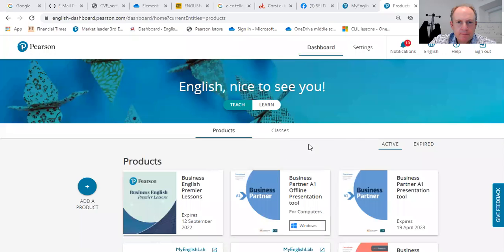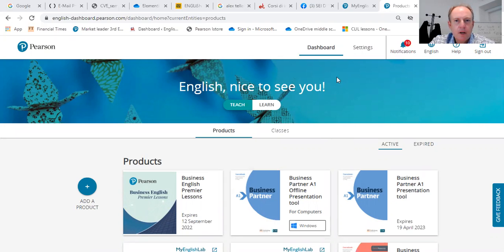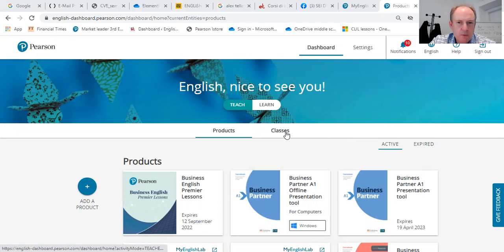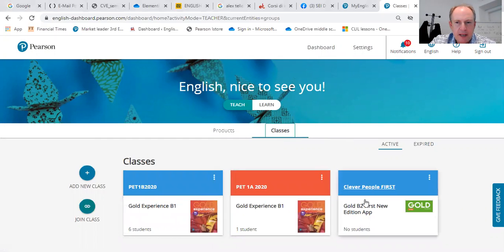We're going to set up a new system, a new class on Gold Experience. First, go to Pearson, make sure you're signed in, and you should get to the dashboard. On the dashboard, we're going to set up a class, so go to 'Classes' here. You can see I already have three classes — I'm going to add a new class.